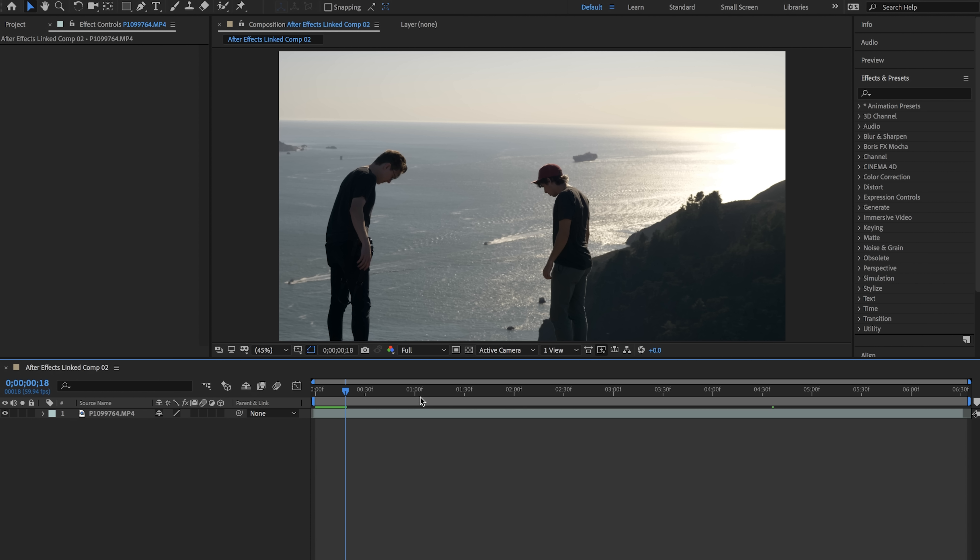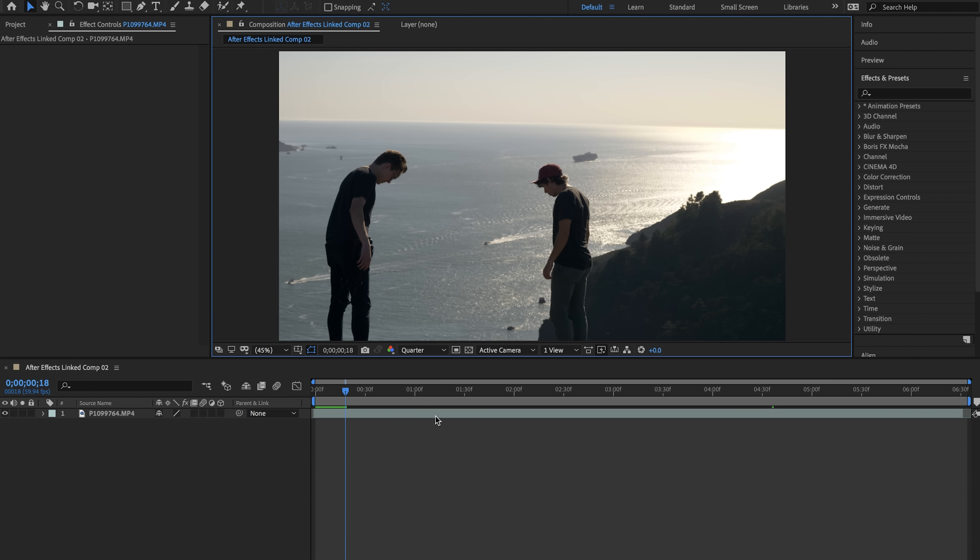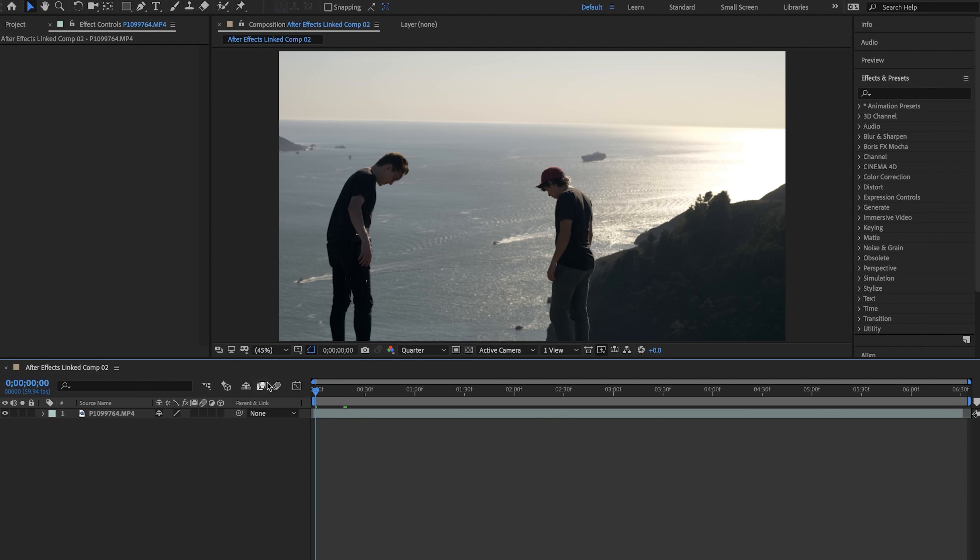So now that we're in our composition the first thing I will always do is change the resolution down to a quarter or half depending on what computer I'm working on.